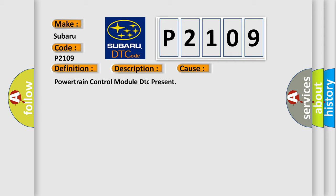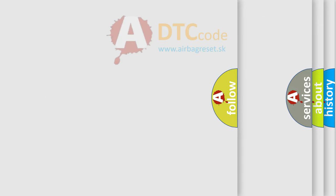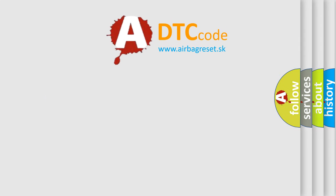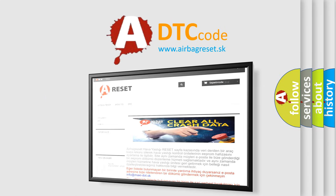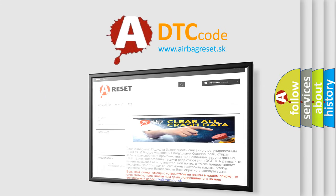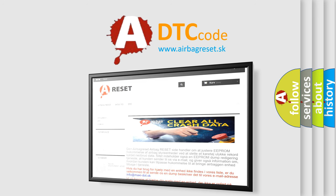The Airbag Reset website aims to provide information in 52 languages. Thank you for your attention and stay tuned for the next video.